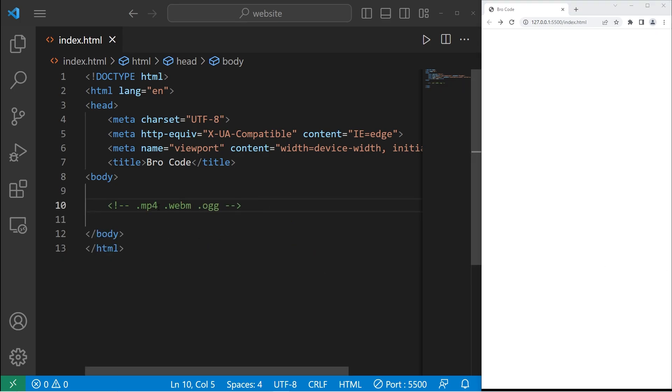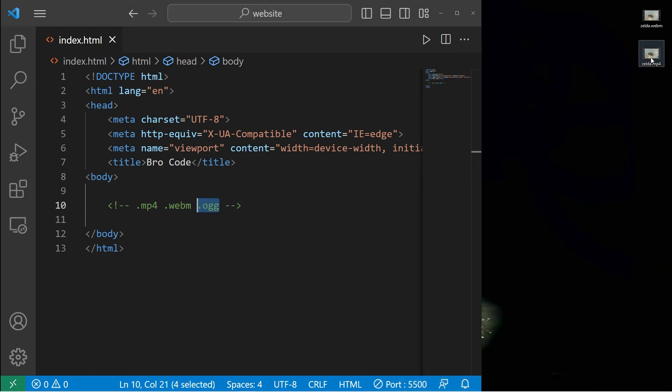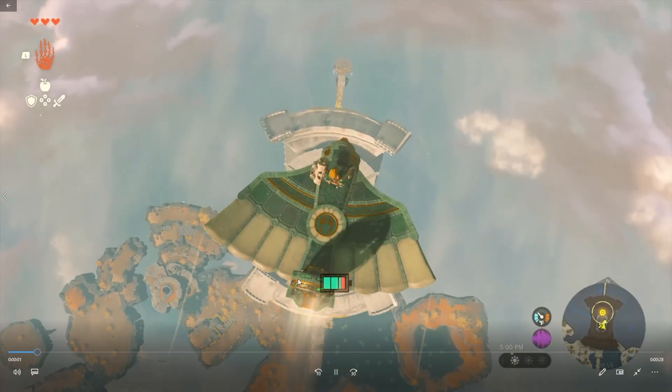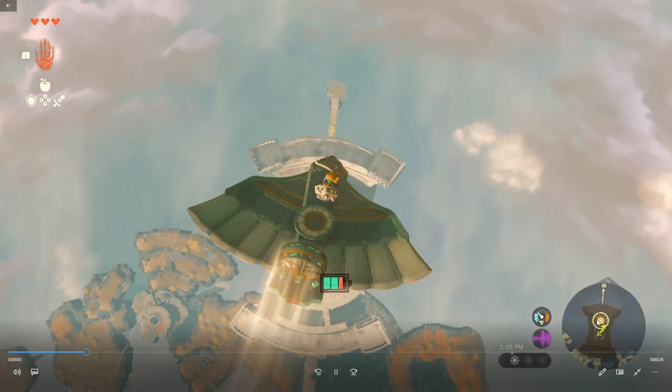In this example, you'll need a video file of one of a few formats. You can use either an MP4 file, WebM, or Vorbis OGG. I just so happen to have an MP4 file of me playing that new Zelda game, Zelda Tears of the Kingdom. This is just some sample footage.